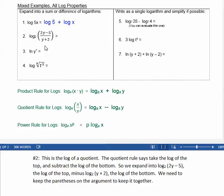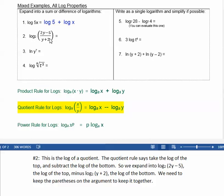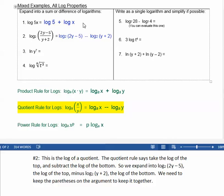Number 2 is the log of a quotient. The quotient rule says take the log of the top and subtract the log of the bottom. So to expand log base 2 of (2y − 5) over (y + 2), that becomes log base 2 of (2y − 5) minus log base 2 of (y + 2). Since there are minuses and pluses in the arguments, we need to keep the parentheses on the arguments to keep each log together.